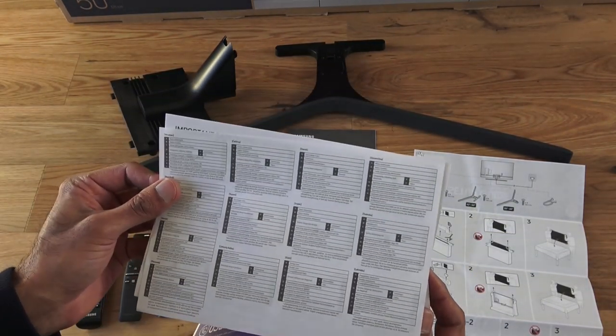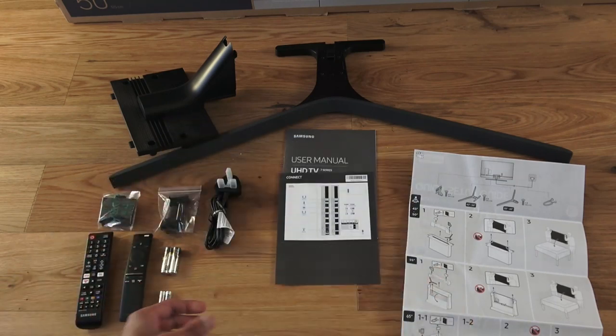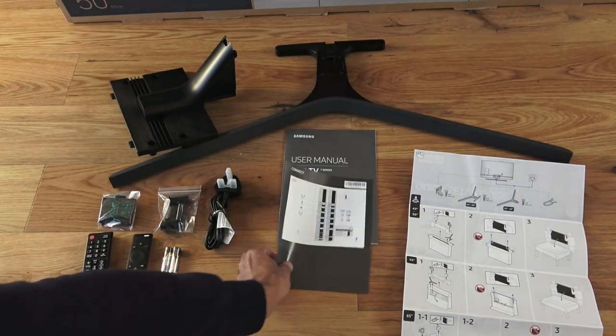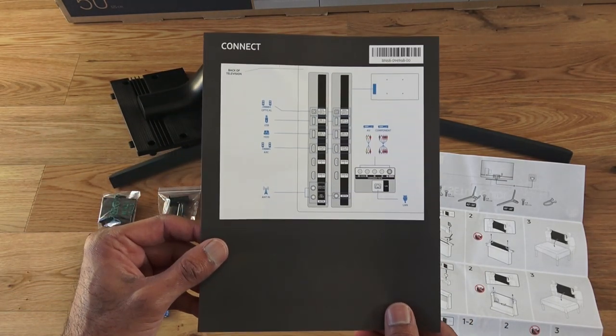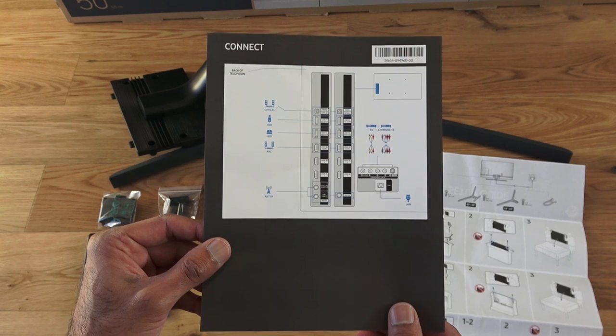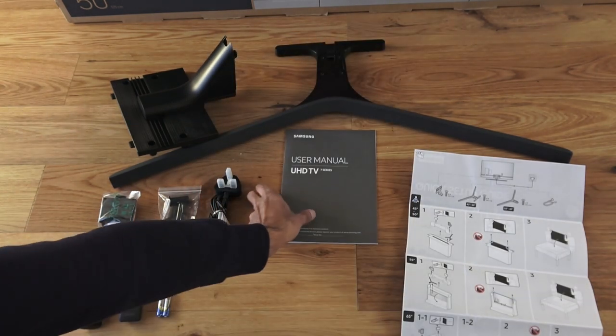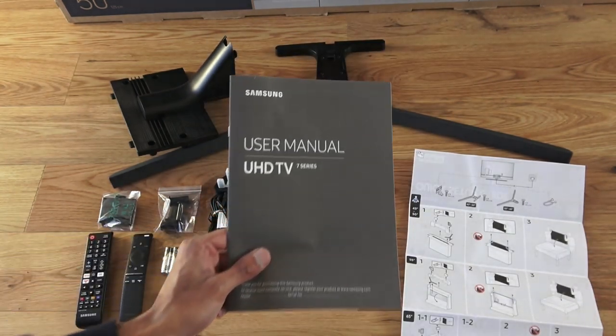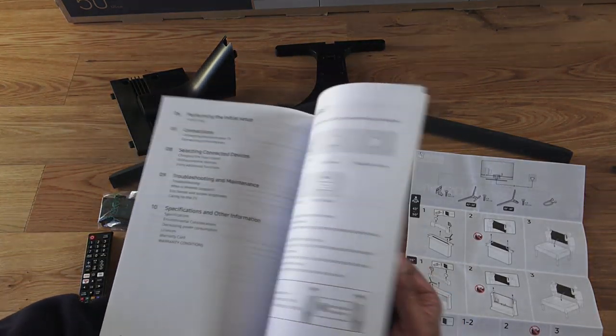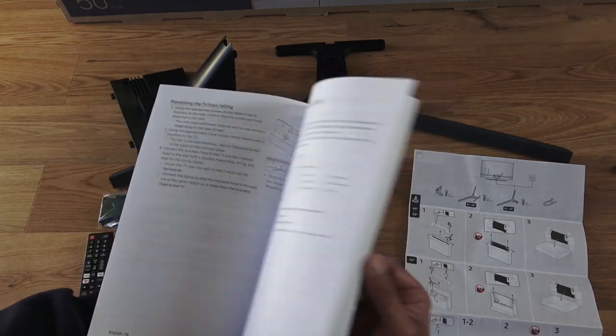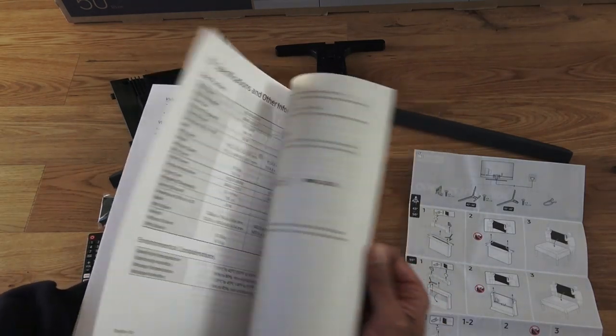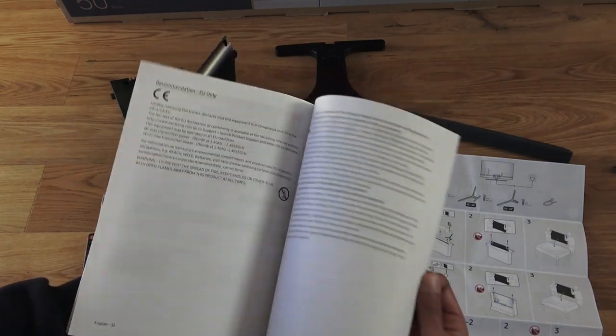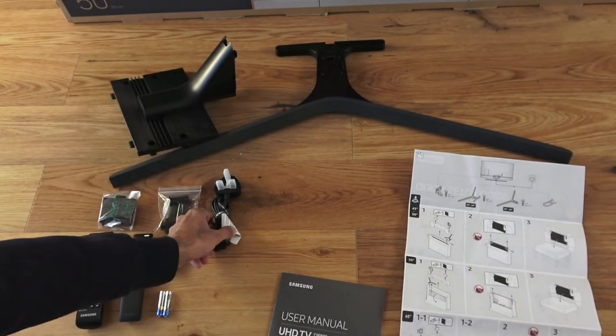Next, a piece of paper showing you the connections on the back of the TV, and a user manual. If I flick through that briefly. It looks like it's all in English.